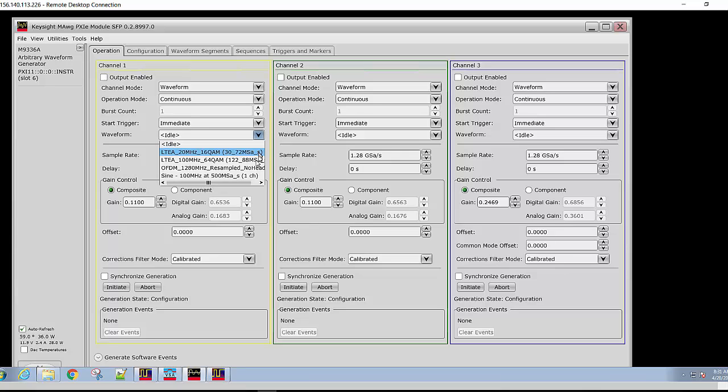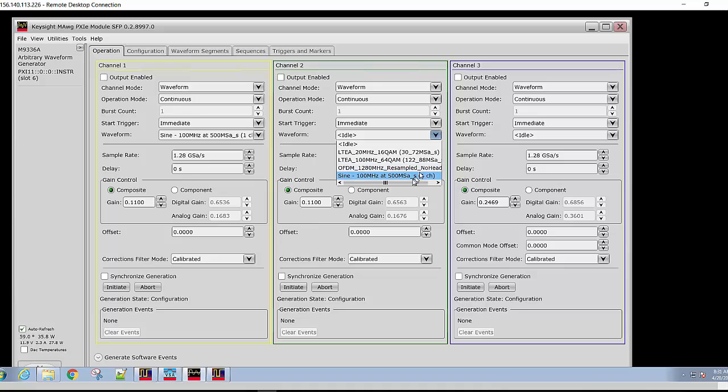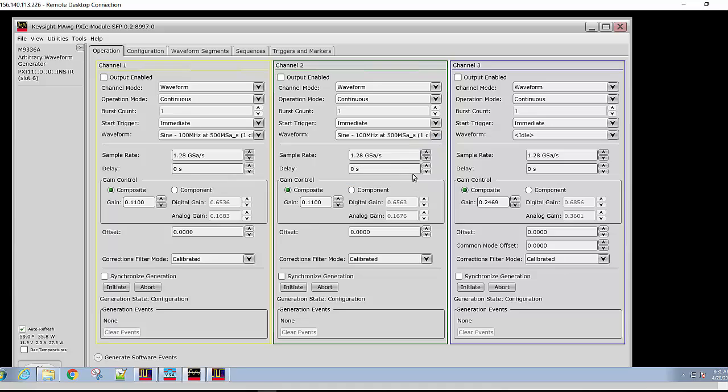We will first start with a simple waveform, a sine wave. This is a 100 megahertz sine wave created at a 500 mega sample sample rate using waveform creator. Since we know the sample rate was created at 500 mega samples, we will set the sample rate of each of these channels. This will ensure that the AWG is actually putting out a 100 megahertz sine wave.